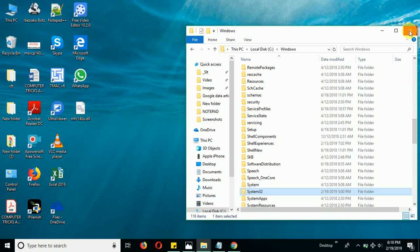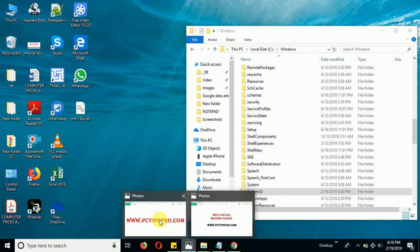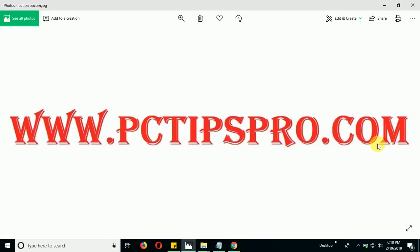If you have any confusion following these steps, you can ask in the comment section. If you want, you can go to my blogging website, www.pctipspro.com, and read this article step-wise from there also. I will mention the link in the description. Thank you so much guys for watching this video. Bye bye.